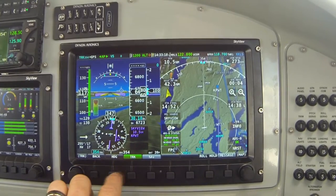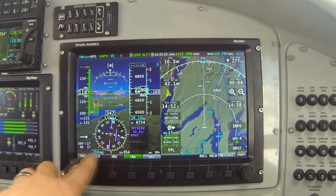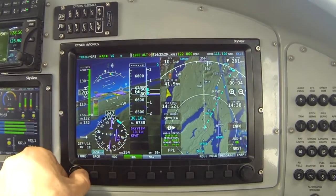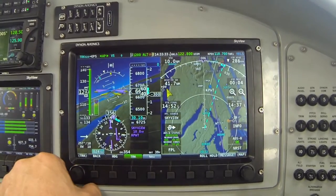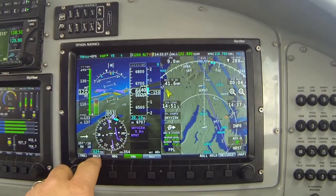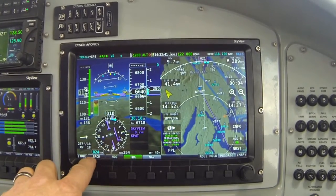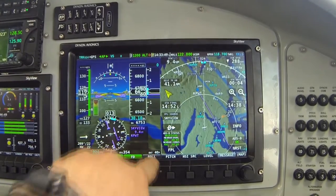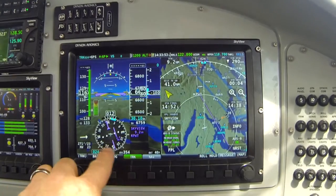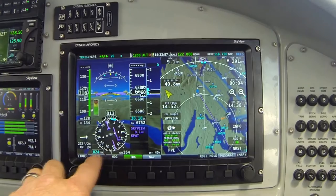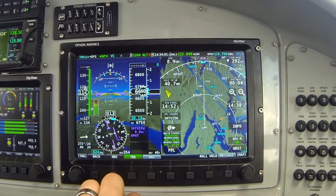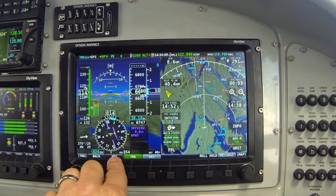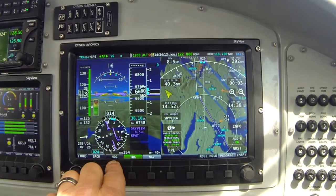We're in the track mode with a bug value of 354. I'm going to spin the bug — I'm trying to create approximately a 30-degree intercept. 024 is a 30-degree intercept from 354, so I've set the bug on 024. The autopilot created a right turn, placing my GPS ground track on 024. Let me get back to the roll menu. The autopilot is carrying on GPS track of 024 degrees, and the nav mode is armed. Nothing will change until we get to a centered course needle on the HSI. I'm going to pause the video and I'll be back when I'm on course.